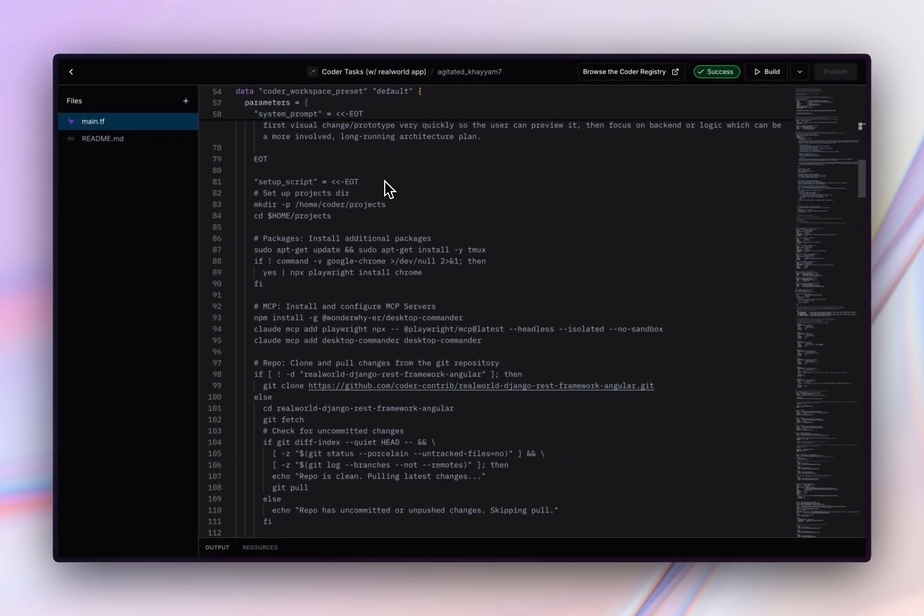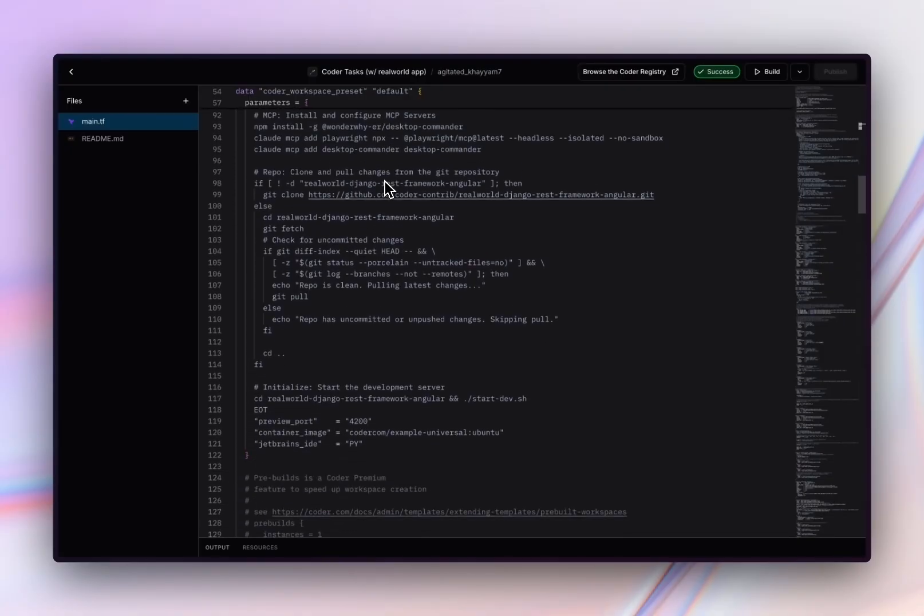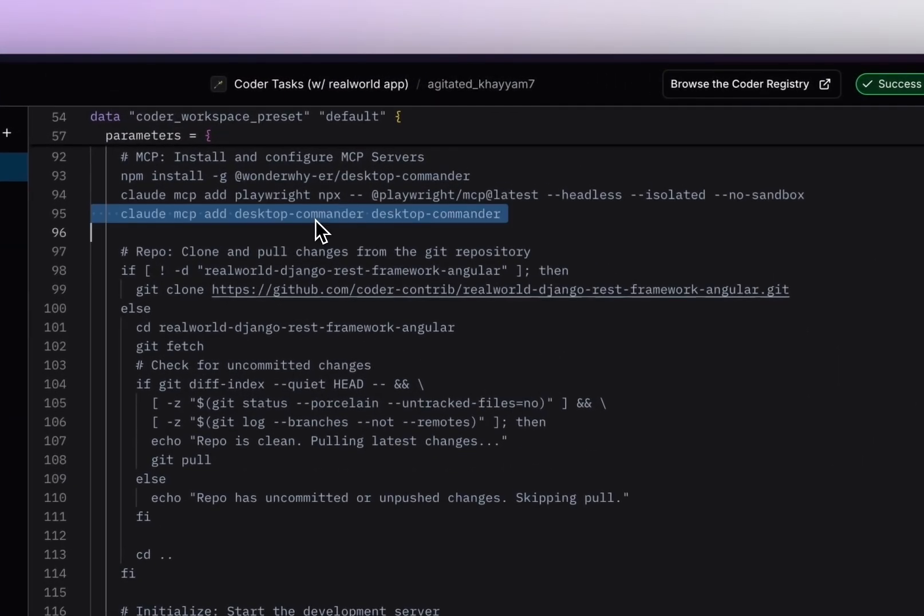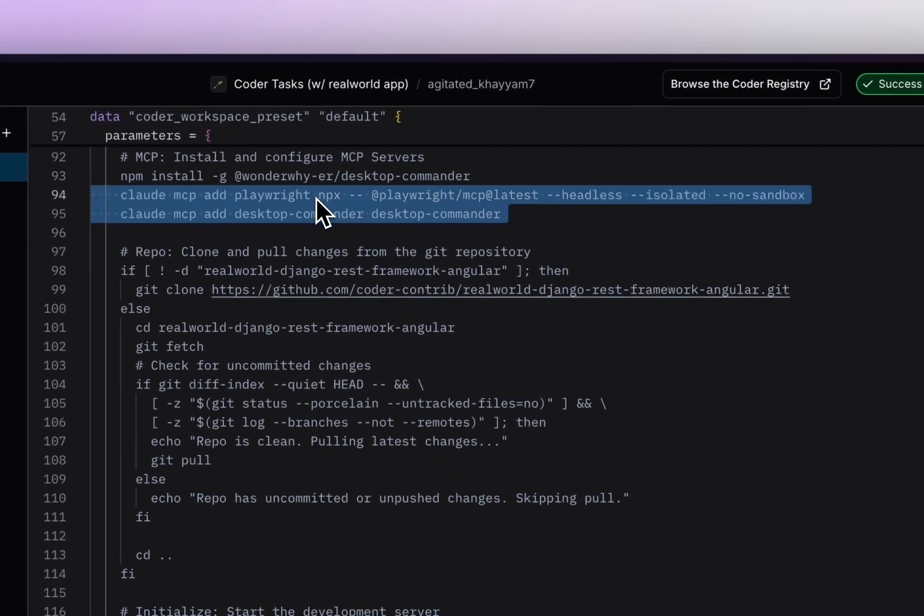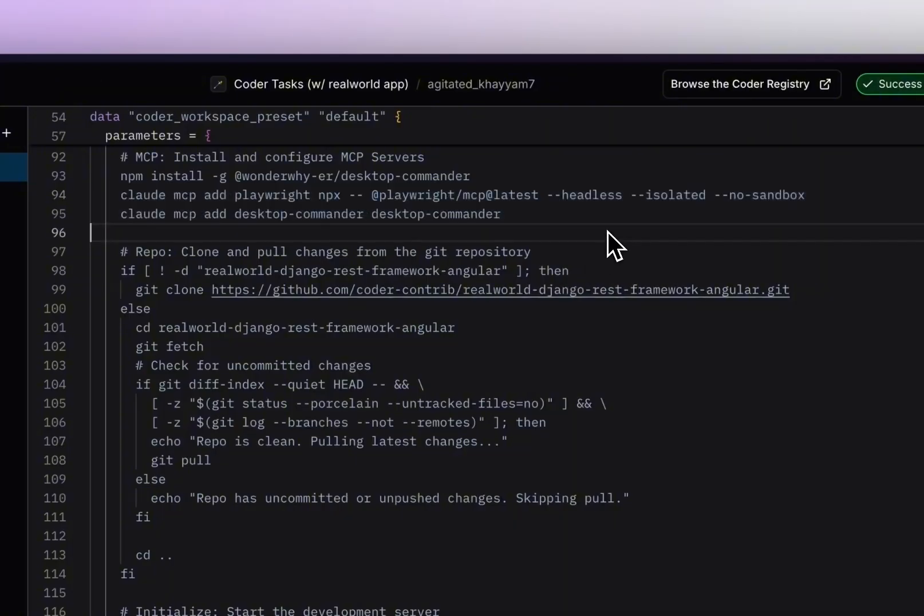This template also includes a script that runs to initialize the repo and the project, as well as configure MCP servers, such as Playwright and Desktop Commander, which the agent can use to test its work.